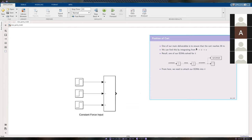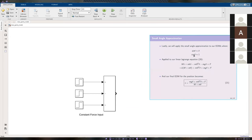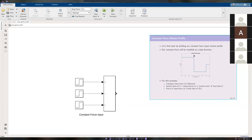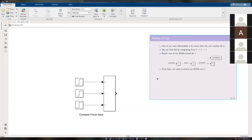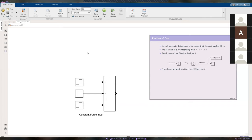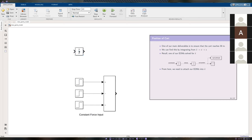One of the main deliverables is ensuring the cart reaches 30 meters, so we need to find the position of the cart. We have an equation of motion for x-double-dot. To get position, we just need to integrate x-double-dot twice. That's going to use our integrator block, which is shown as 1/s. Type in 'integrator' and copy-paste to get two.